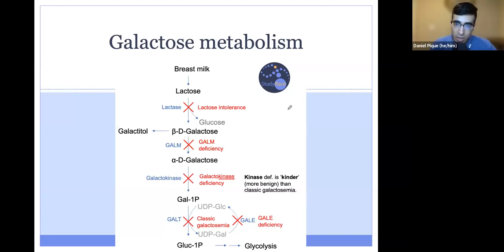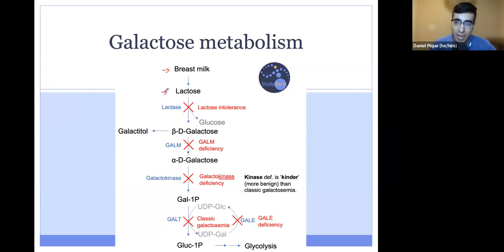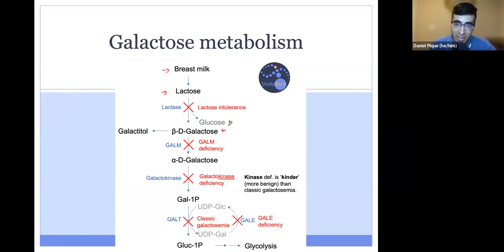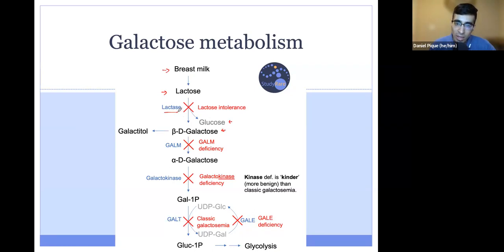Here's a pathway looking at galactose metabolism. We start with breast milk, the most common dietary source of galactose in infants, and breast milk contains a lot of lactose. Lactose is a disaccharide, meaning it's composed of two sugars: glucose and galactose. The enzyme lactase breaks apart those two sugars into one-sugar units. Patients who lack lactase are lactose intolerant, which is very common, particularly as one gets older.